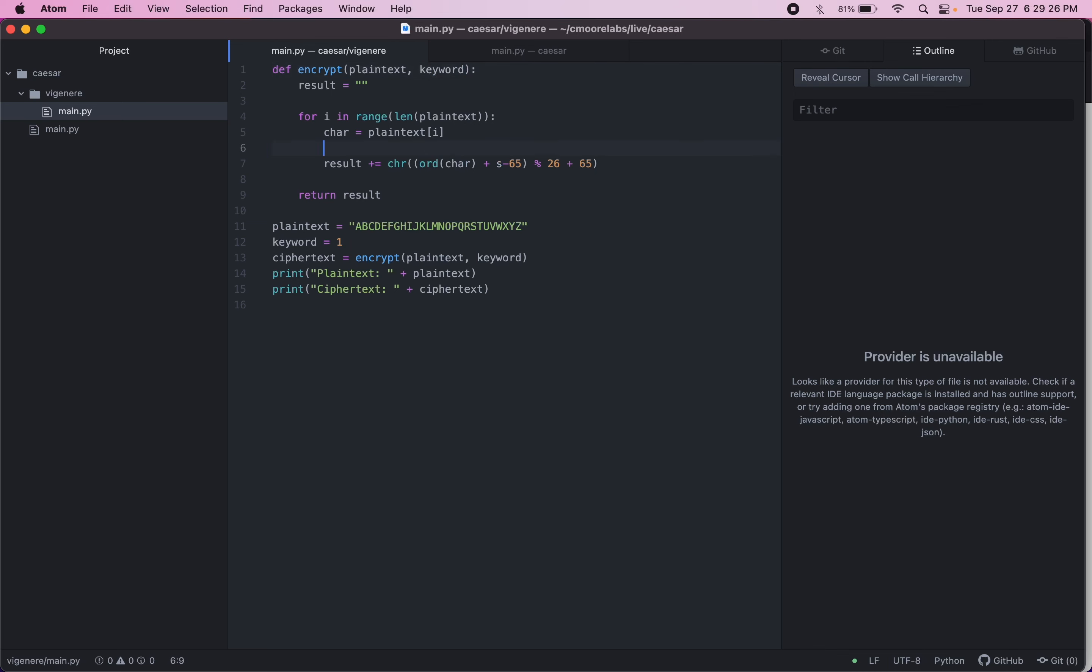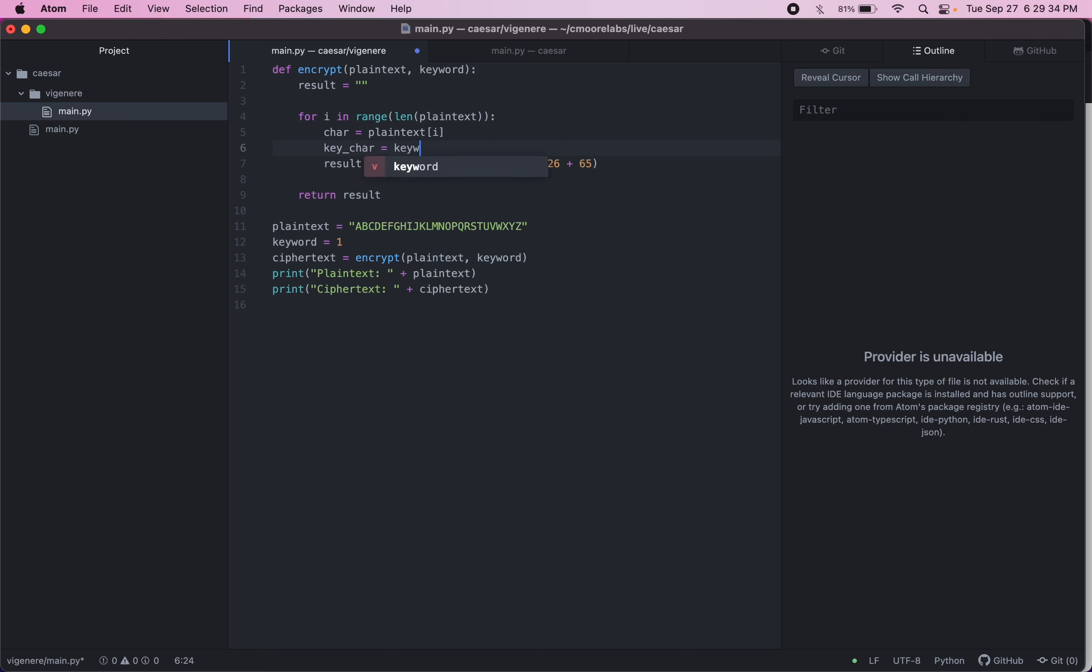And then right here, we're going to have a key char. We're going to make sure the keyword is as long as the plain text. And then we can index the keyword using the same index as the plain text, since we know they're going to be the same length.